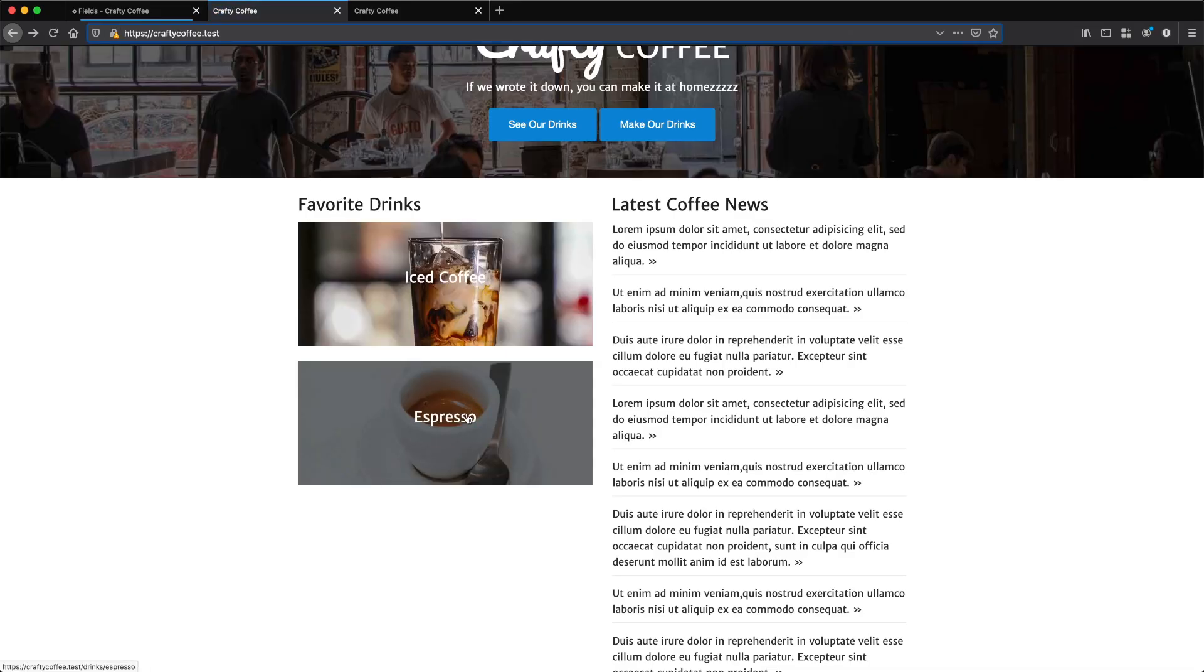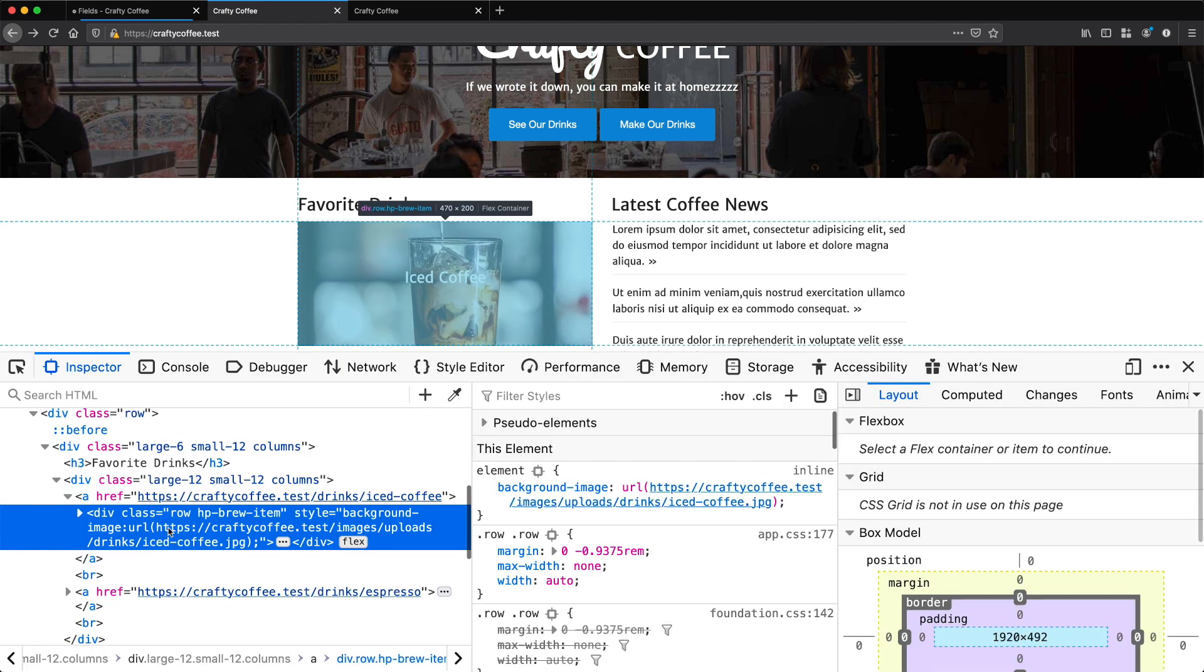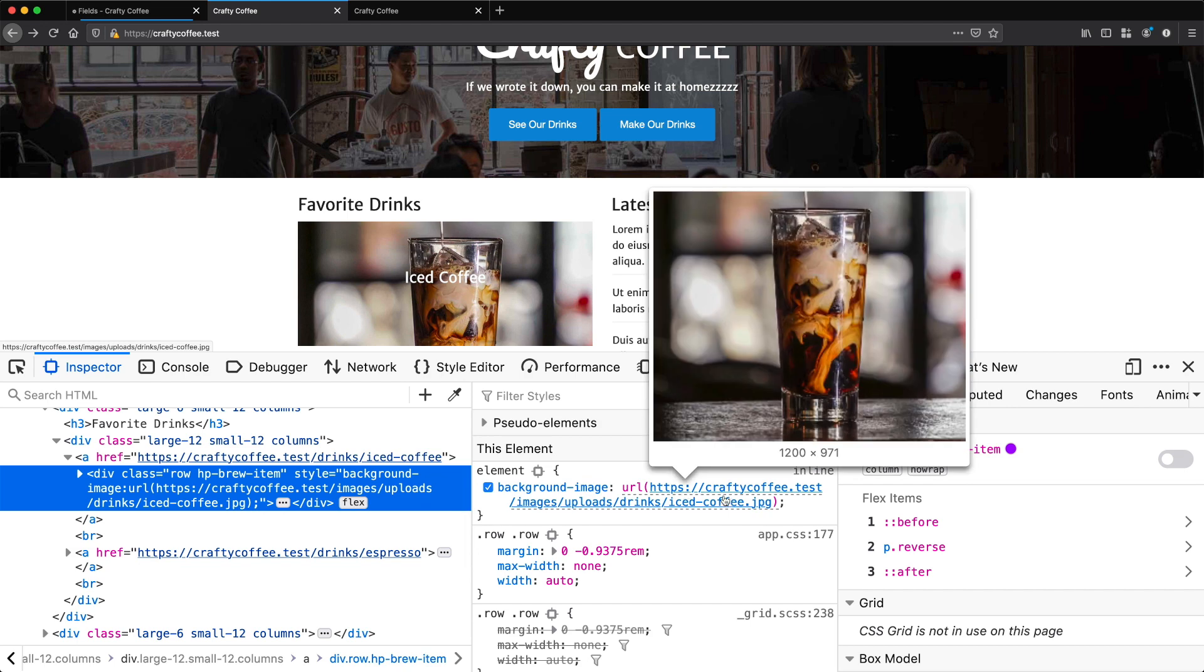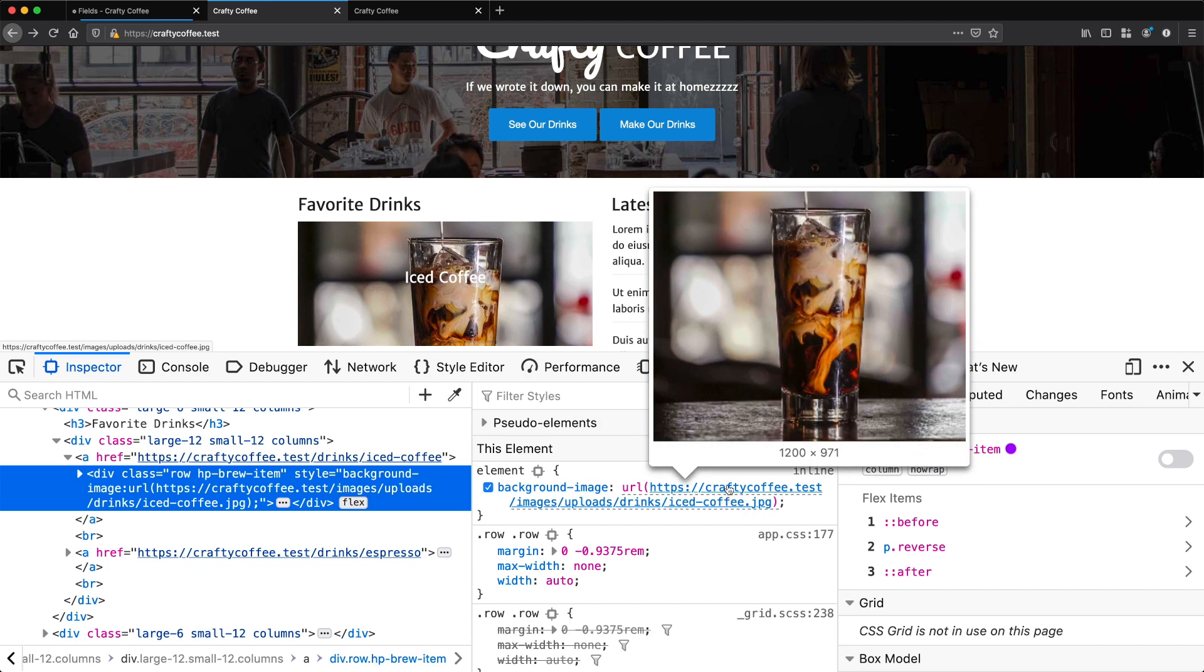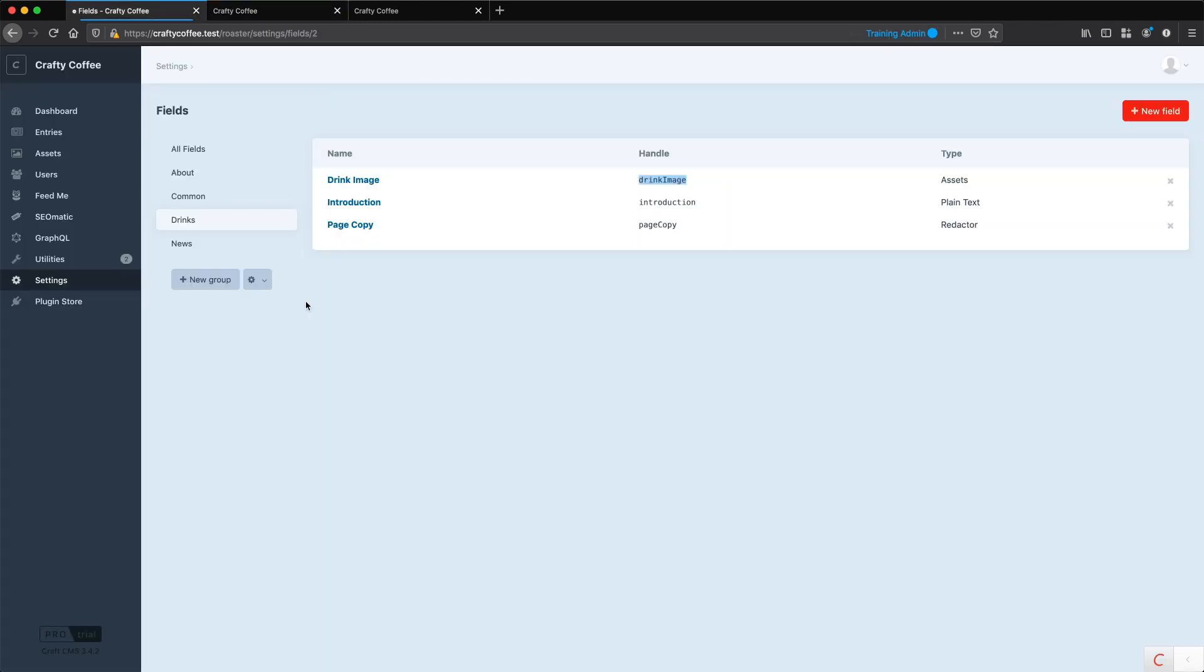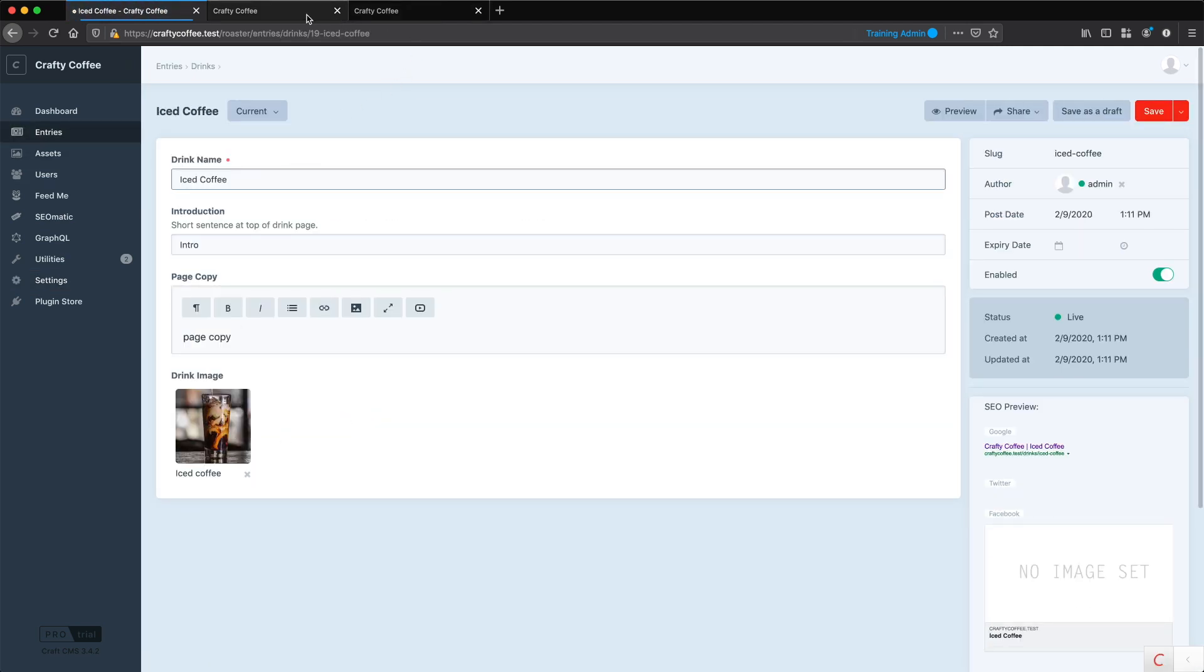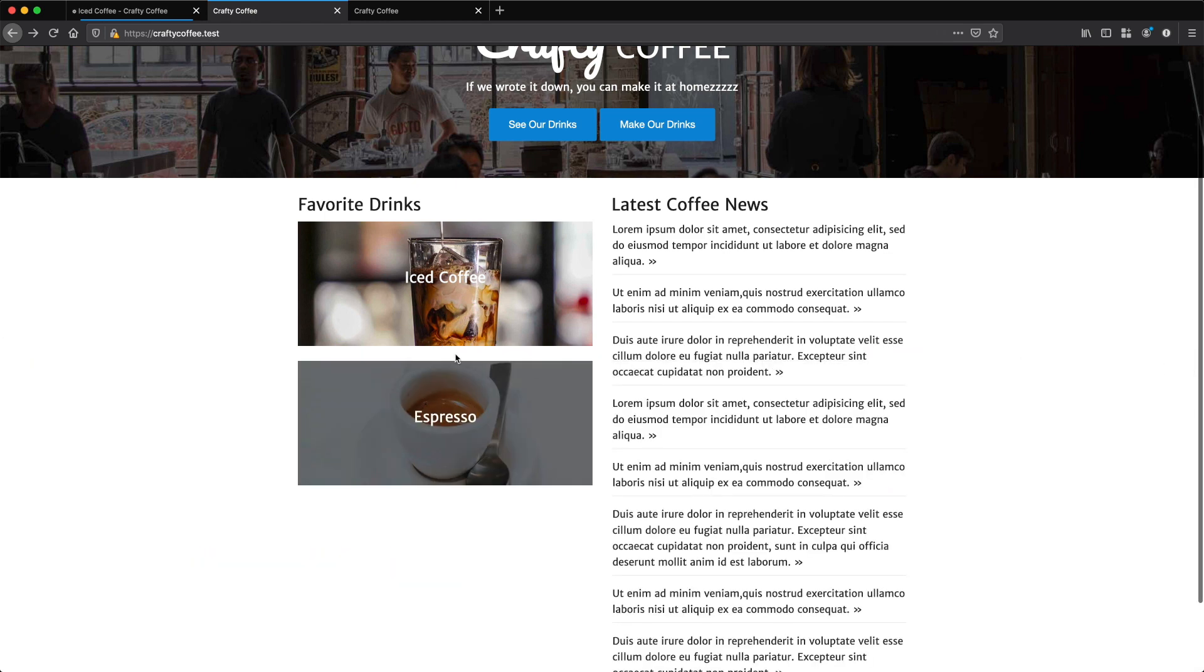And there we are. We've got the images right here loaded in the background. If I inspect this, you can see it right here. It's pulling in this background image, which we're dynamically grabbing from our upload location for drinks for iced coffee, which is the one that we specified in our entry right here. So that's all working. We have now this section has got the right title, image and link. Let's do the news now as well.